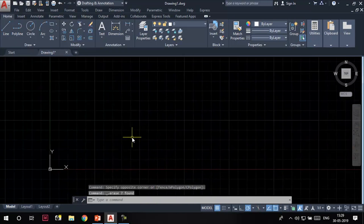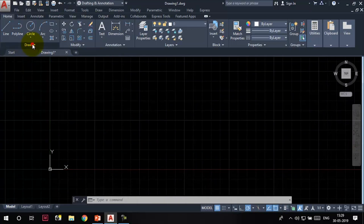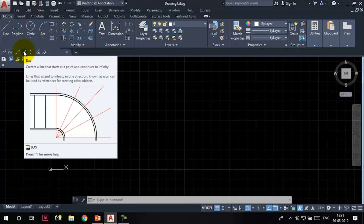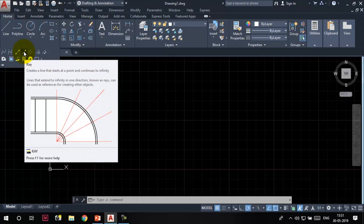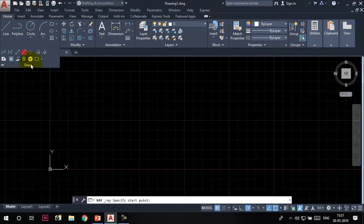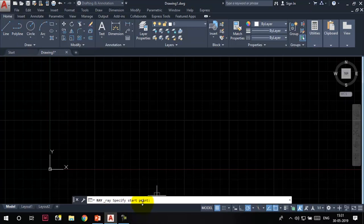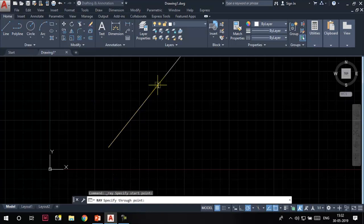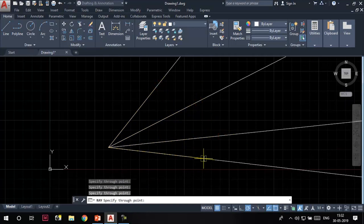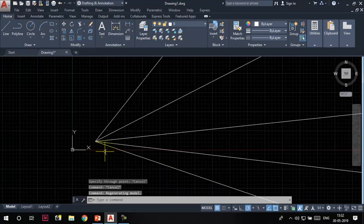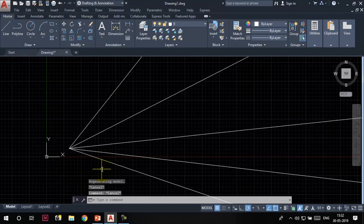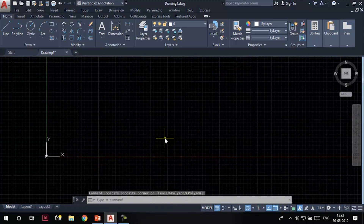The next thing we are going to learn is the ray tool. Expand the draw panel to access it. A ray, as we know, is a line that starts at a point and continues to infinity. Click on the ray tool. The command line says 'specify start point' — I'll specify it here. Then 'specify through point' — click anywhere in the drawing area. The rays are created and you can see each ray has a start point but no end point; it goes to infinity.